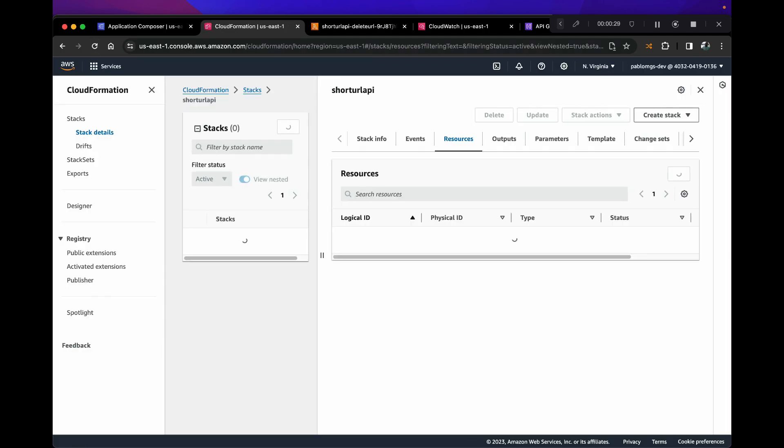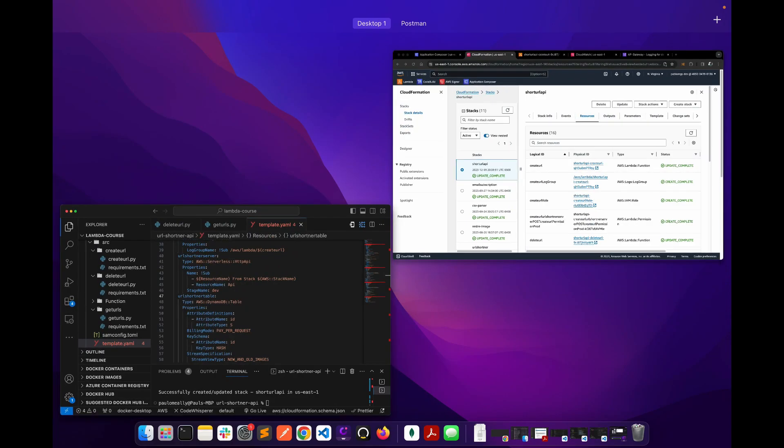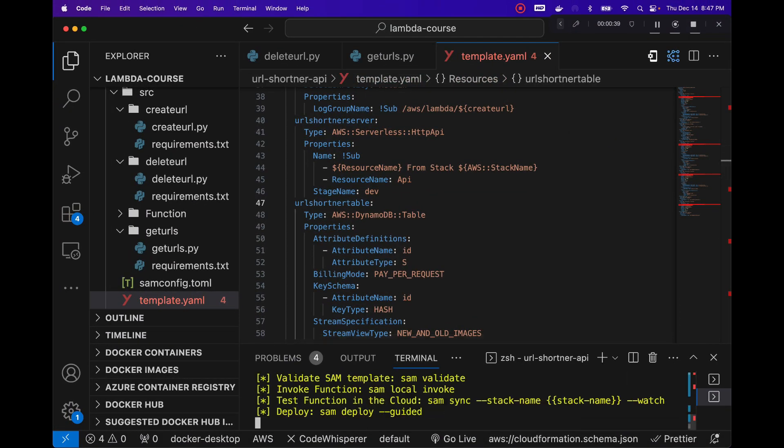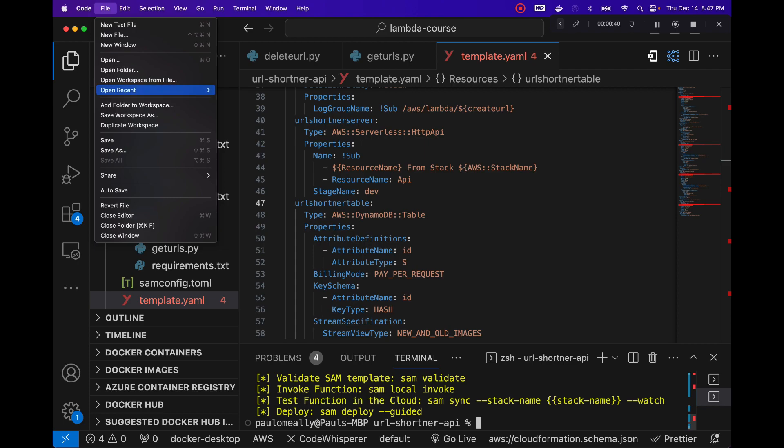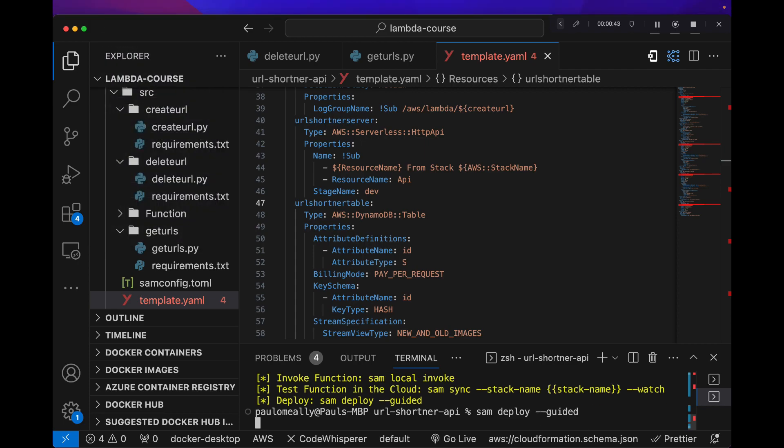So let me just refresh this. We haven't actually pushed that change, so let's do a sam build and let's do a deploy.